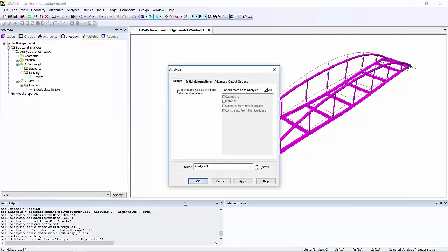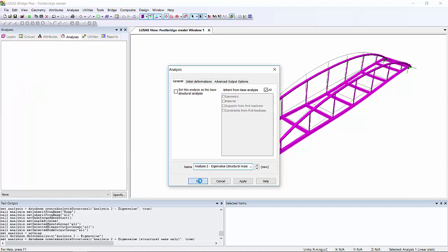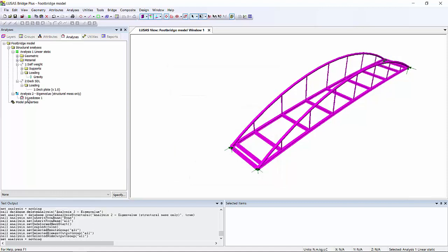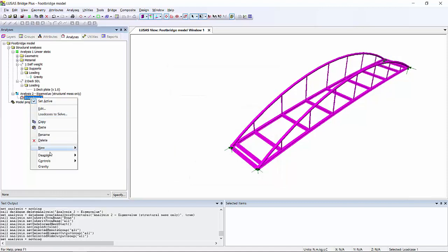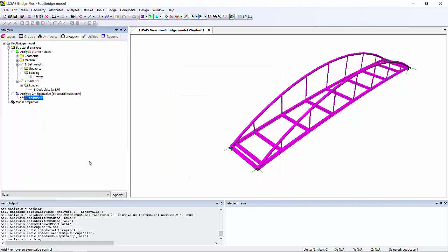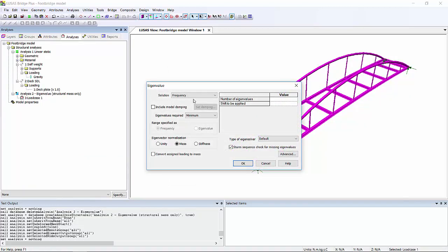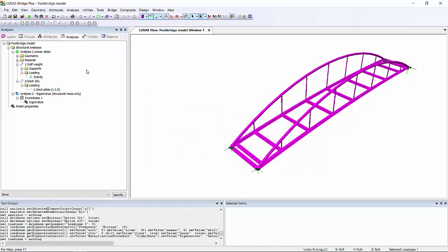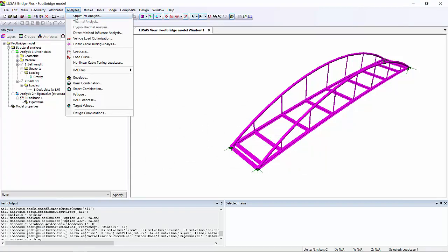So progressing from a linear static analysis to an eigenvalue analysis is very simple in LUSAS. All we need to do is define an additional analysis object, and then within the first load case in that analysis, we just need to add the eigenvalue control. We're solving for frequency and we'd like 10 eigenvalues. I'm not going to use the loading to mass option in this analysis, but we'll also create another one with it in order to show the difference.